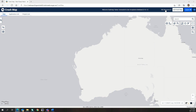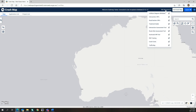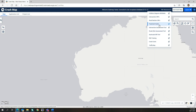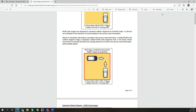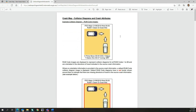The RSE Resources menu is found at the top of the screen and provides a list of available Road Safety Engineering resources. The Collision Diagram Attributes resource explains the RUM images, attributes, acronyms and abbreviations shown on the collision diagrams used in Crash Map.